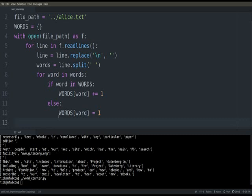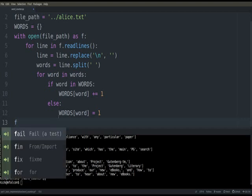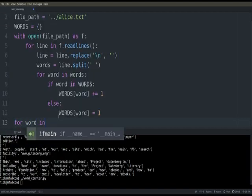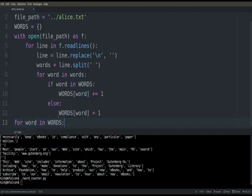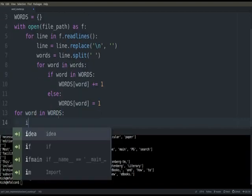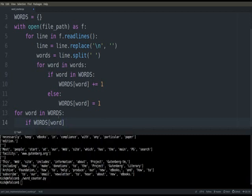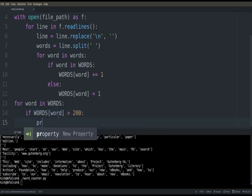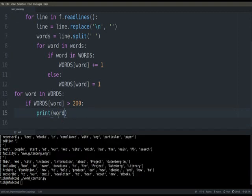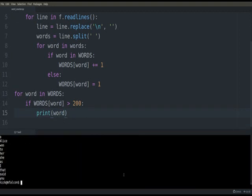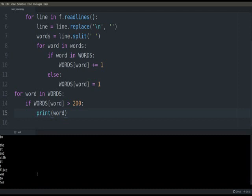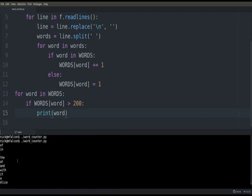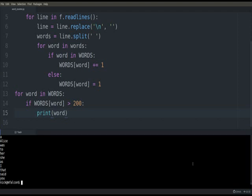And so after this, we can say, let's print out like the top, let's print any word that occurs more than like, let's say 200 times. So for word in words, if words[word], if the counter is greater than 200, go ahead and print it out. So let's see what we get. Okay. So Alice and then just some of the basics words like of and in, okay.